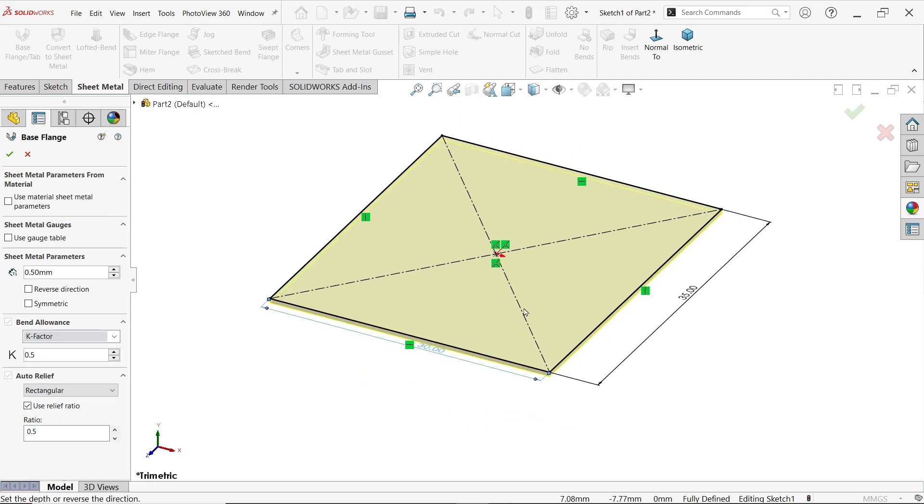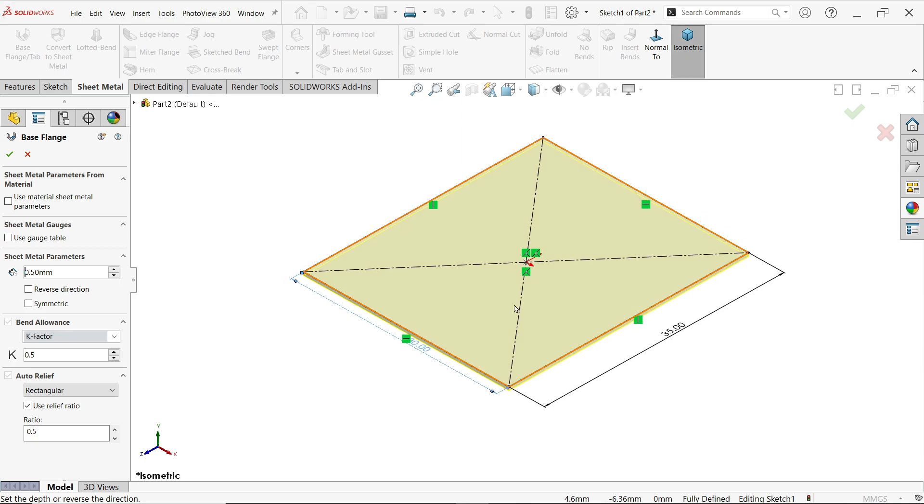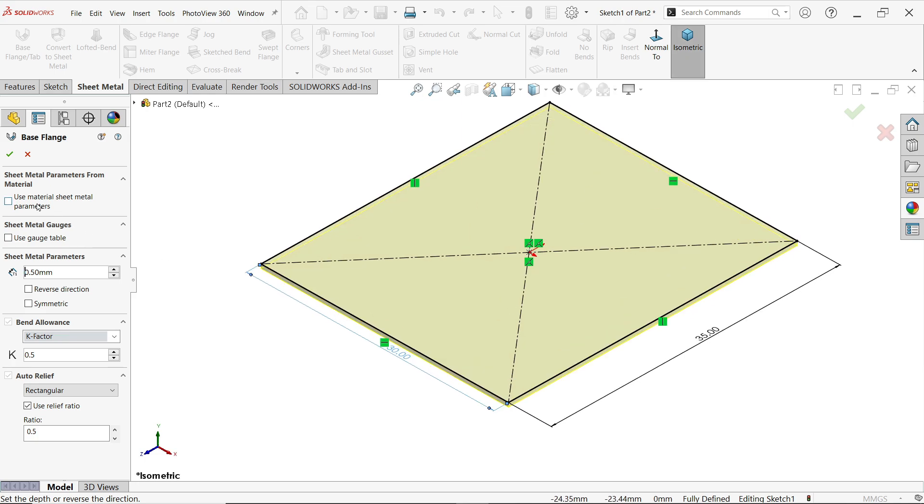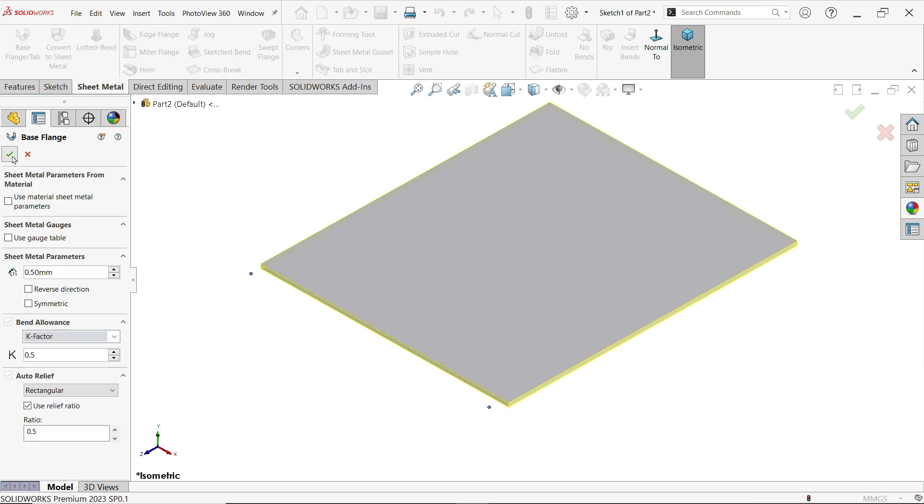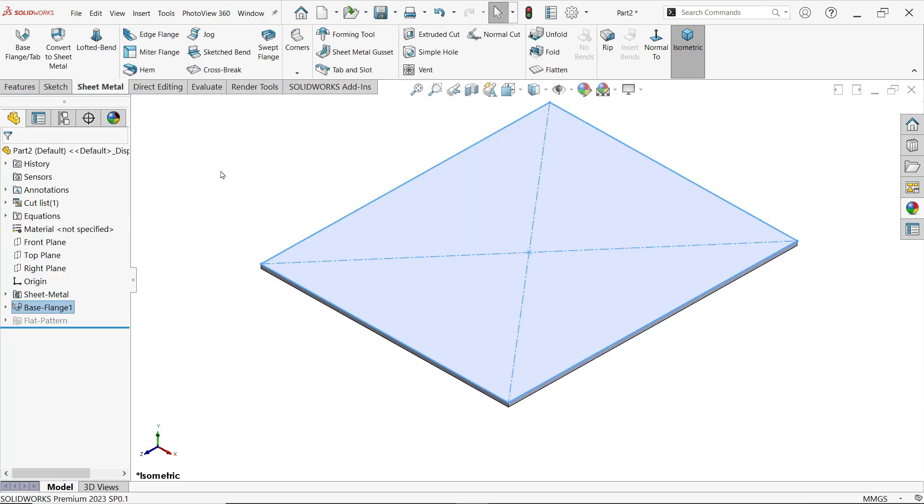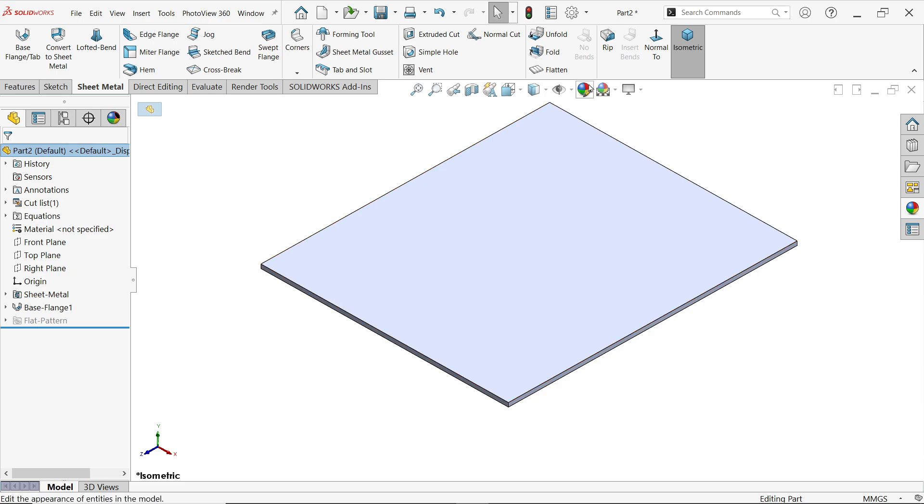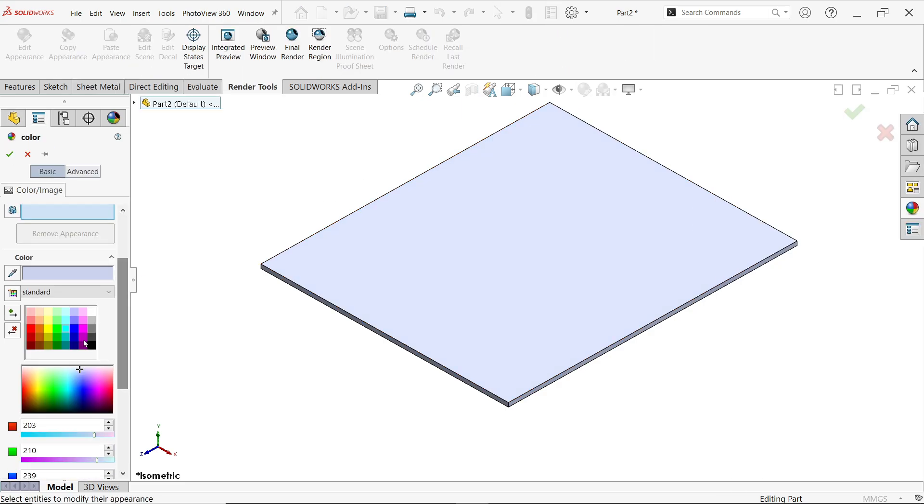Go to sheet metal and activate base flange tab. Sheet metal parameter 0.5 millimeter thickness. Direction is going towards inside, it's what we want. Bending allowance - we'll keep a standard 0.5 as a factor of safety. I'll keep auto relief. We are going to change it while we do edge flange. Select edit appearance. I'm going to apply some color so that it looks more visible.